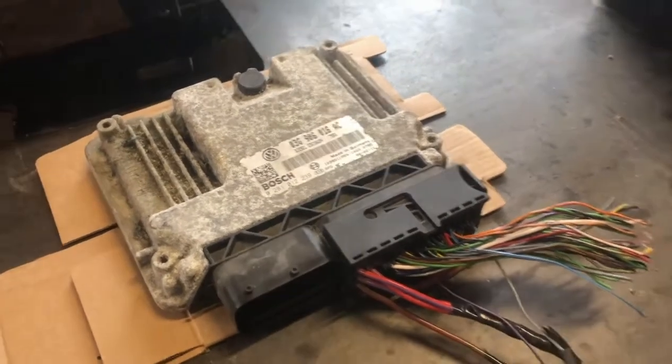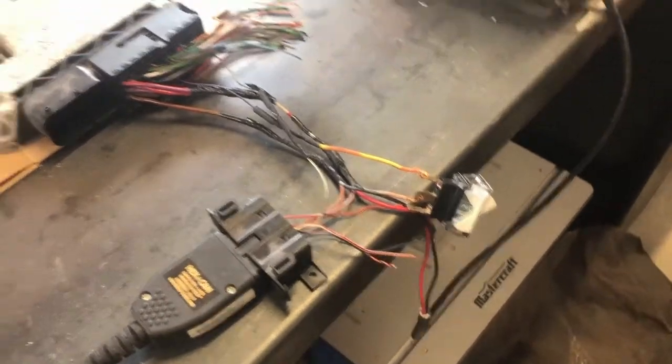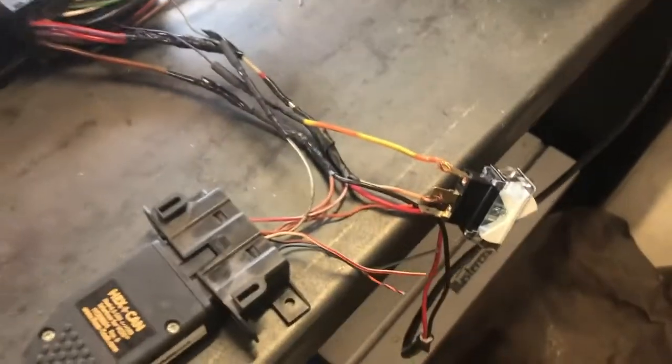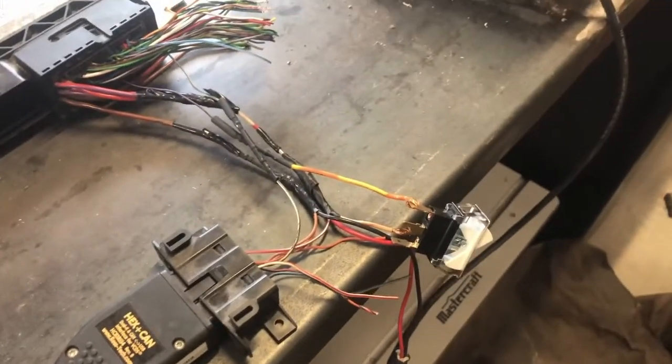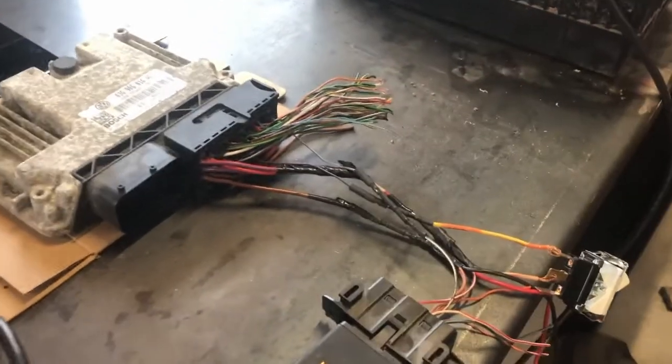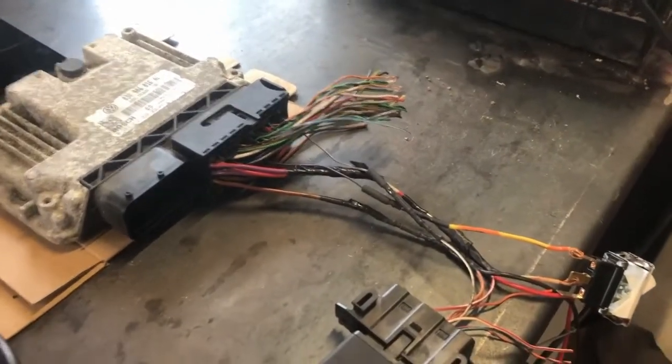So here's the BRM ECU, it's plugged into my harness I made up. I'm not going to go into detail on this one. If you want to know how to make a free harness using scrapyard parts, you can just check out the earlier video. I'll put it in the drop-down or whatever.